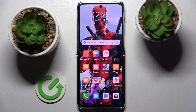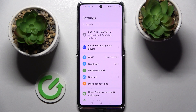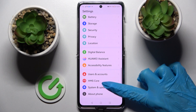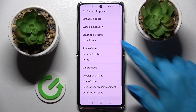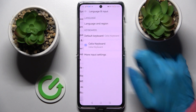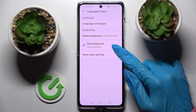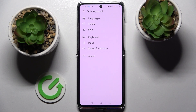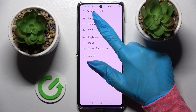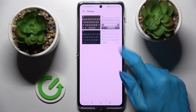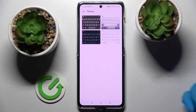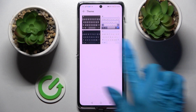First of all, go into Settings and scroll all the way down. Now choose System and Updates, then Language and Input, and then your current keyboard. Over here you need to select Theme and pick one of those by tapping on the best one for you.